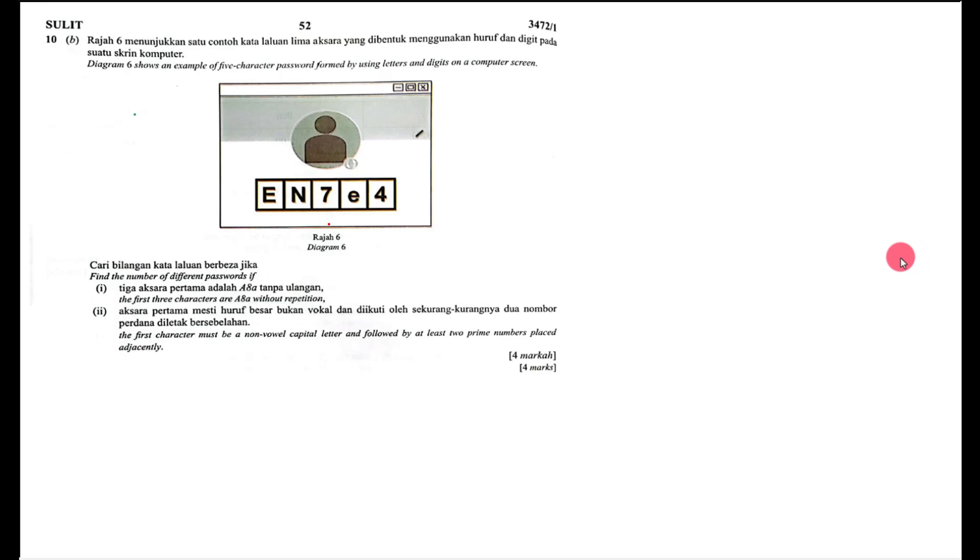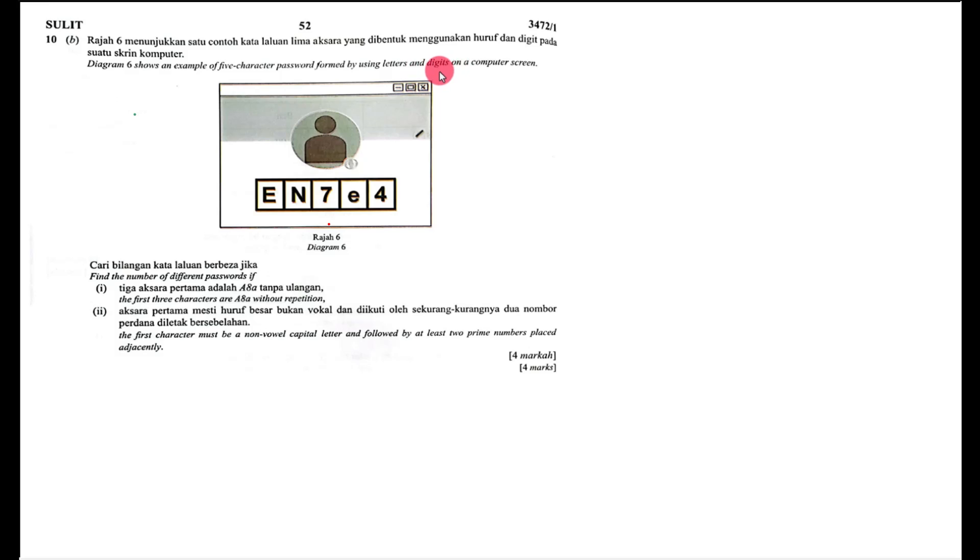Let's have a look at these KBAT questions. This one is the question from the 2022 past year question, Paper 1, Question 10b. One of the students on my YouTube asked me to make a video for this question. Diagram 6 shows an example of a file collector password formed by using letters and digits on the computer screen, so you can see the pattern.